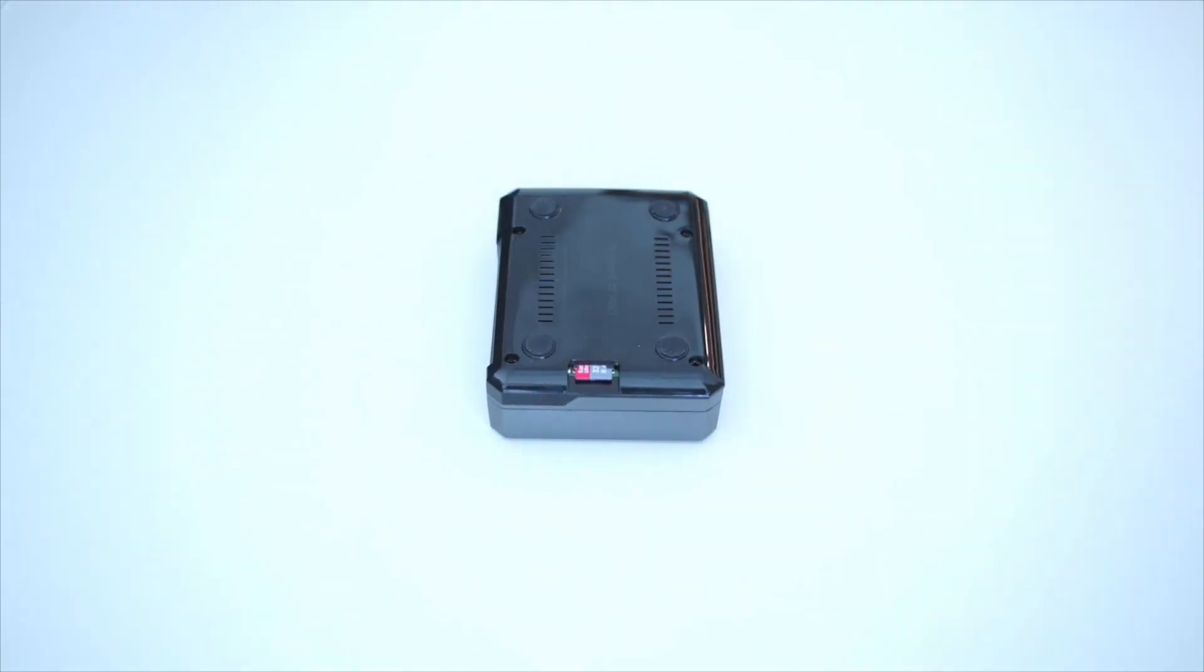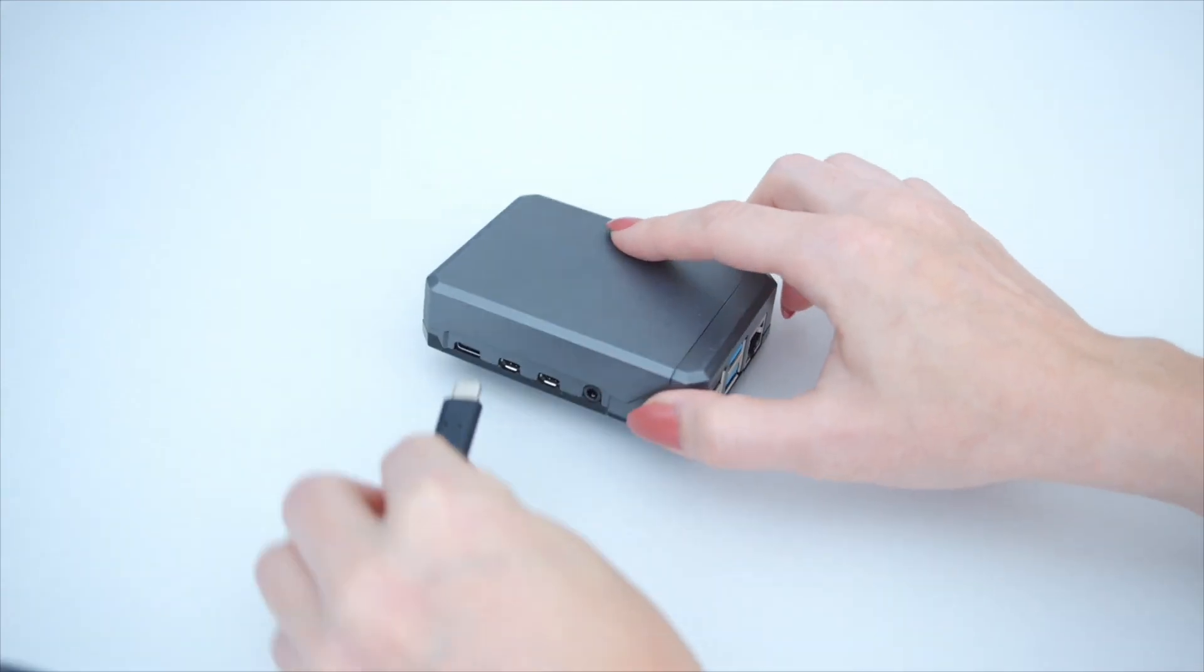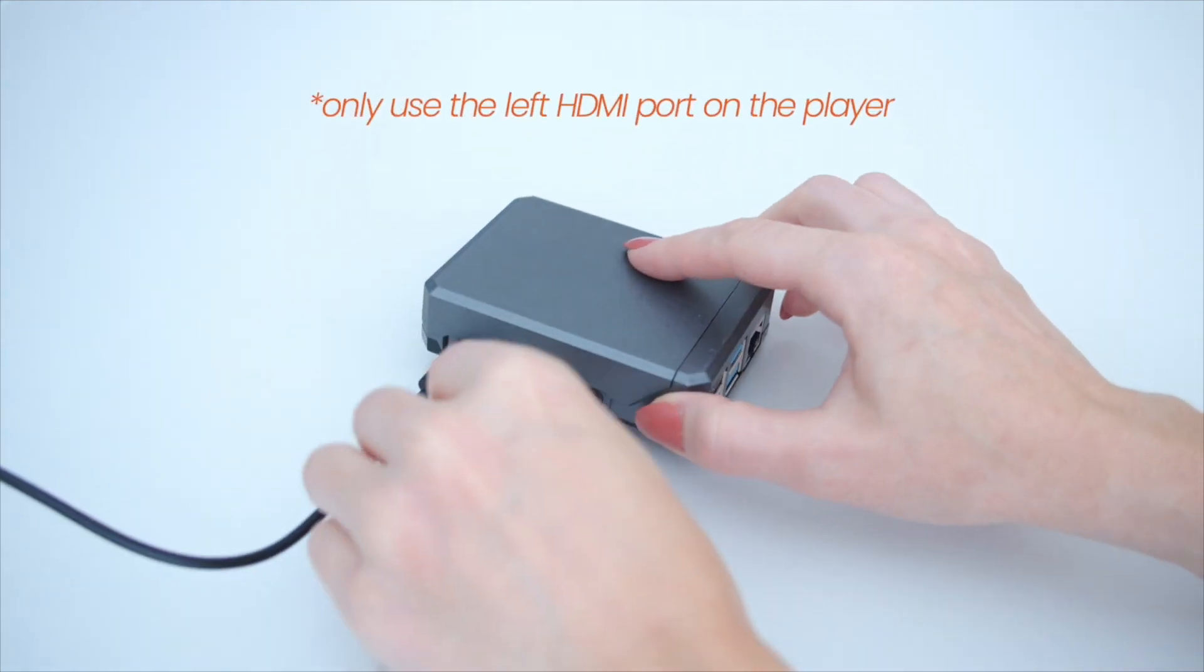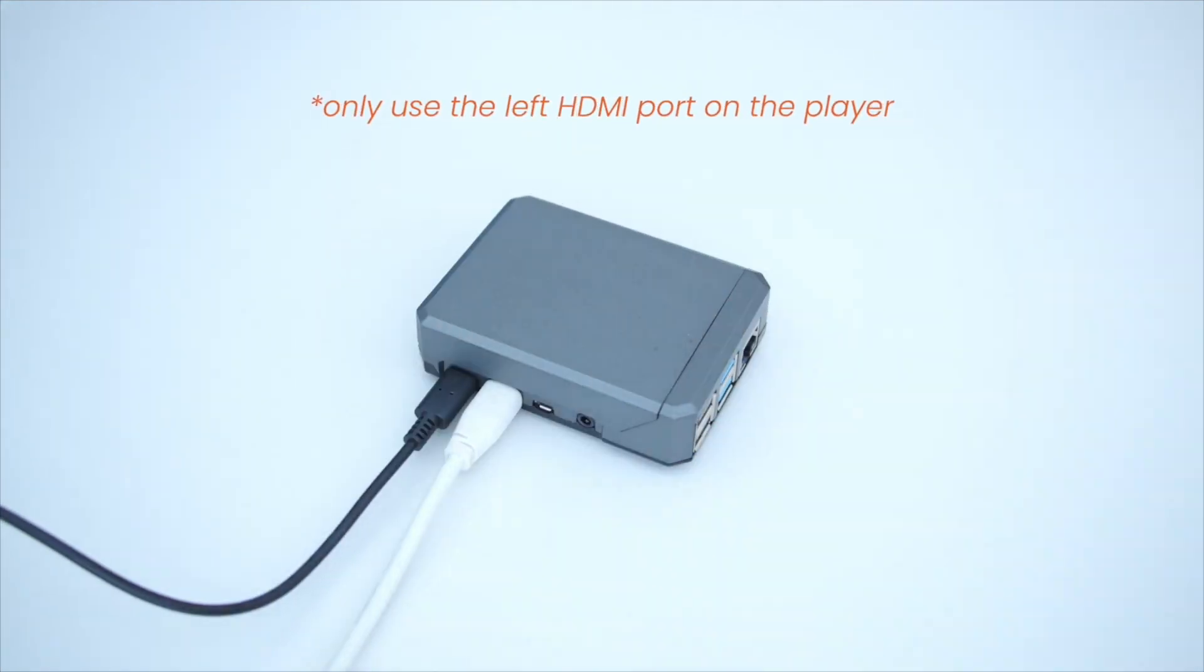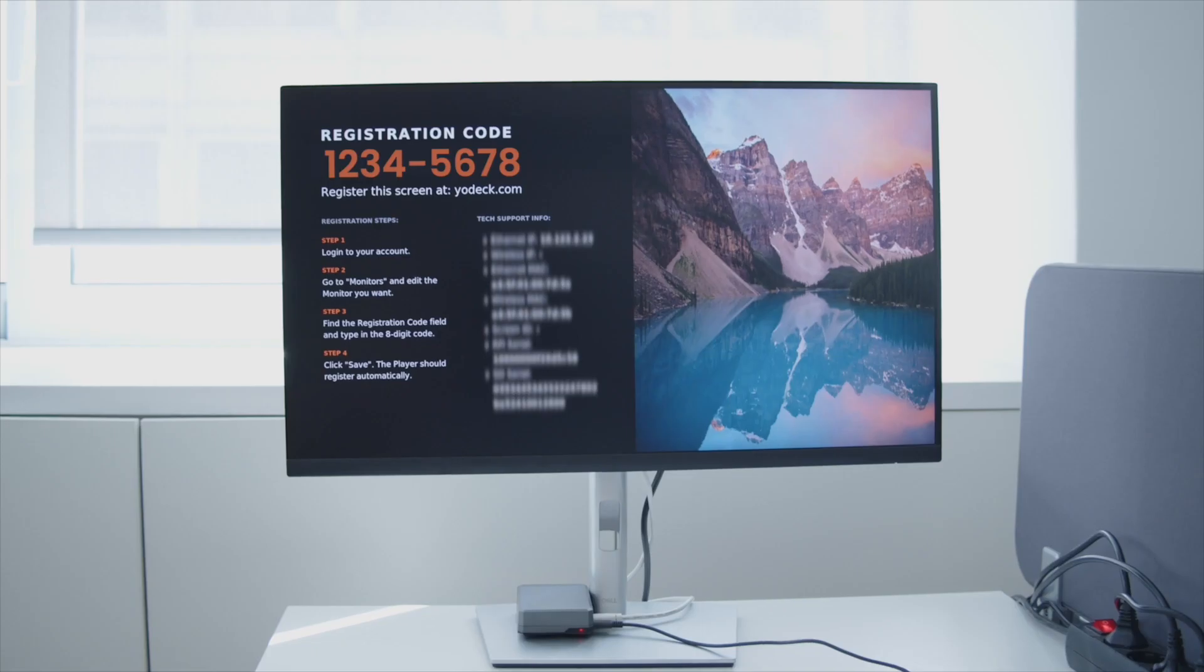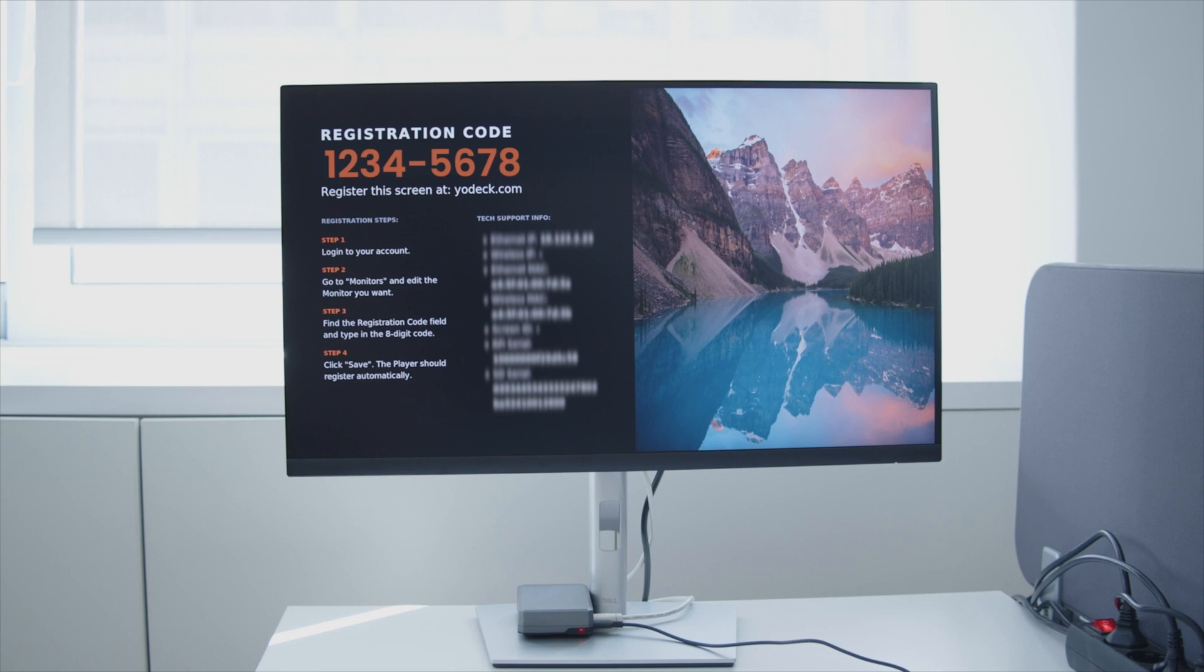Power up the Raspberry Pi, plug it into your monitor, and connect an Ethernet cable. It may take about five minutes for the initialization process to complete. You should then see your registration code on screen, and you are now ready to register your device.